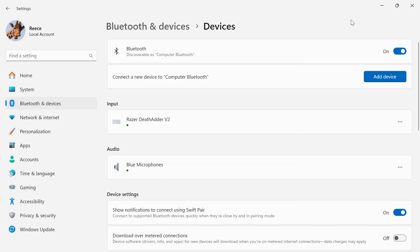And once you follow these steps, that should have now fixed any audio issues with your AirPods. If you did find this video helpful, then let me know in the comments and I'll see you in the next.